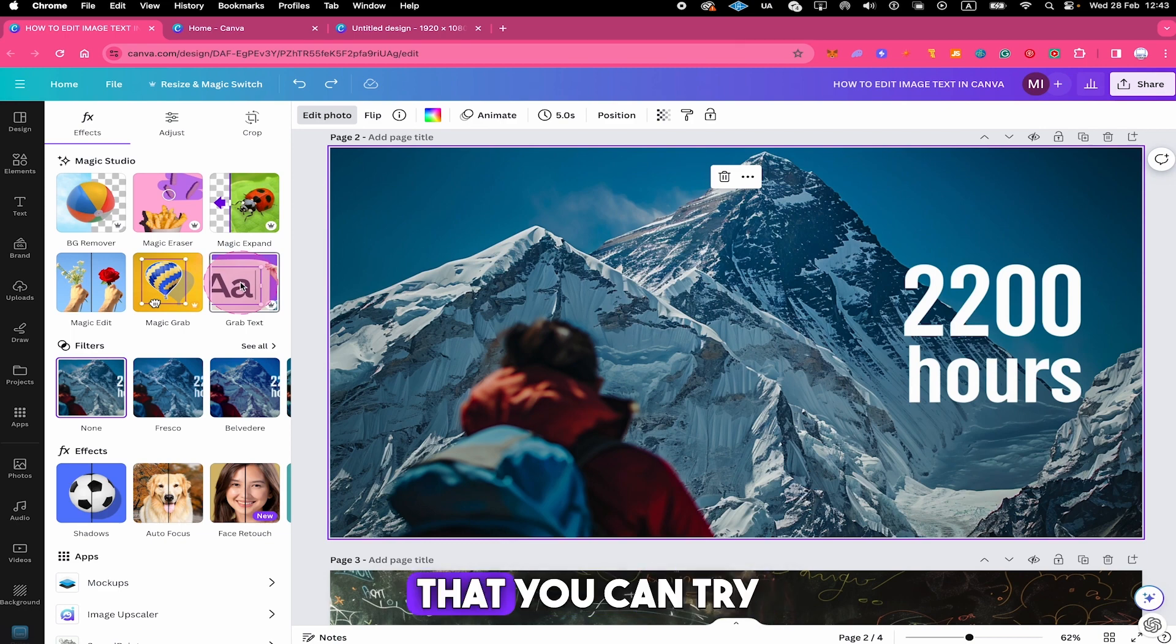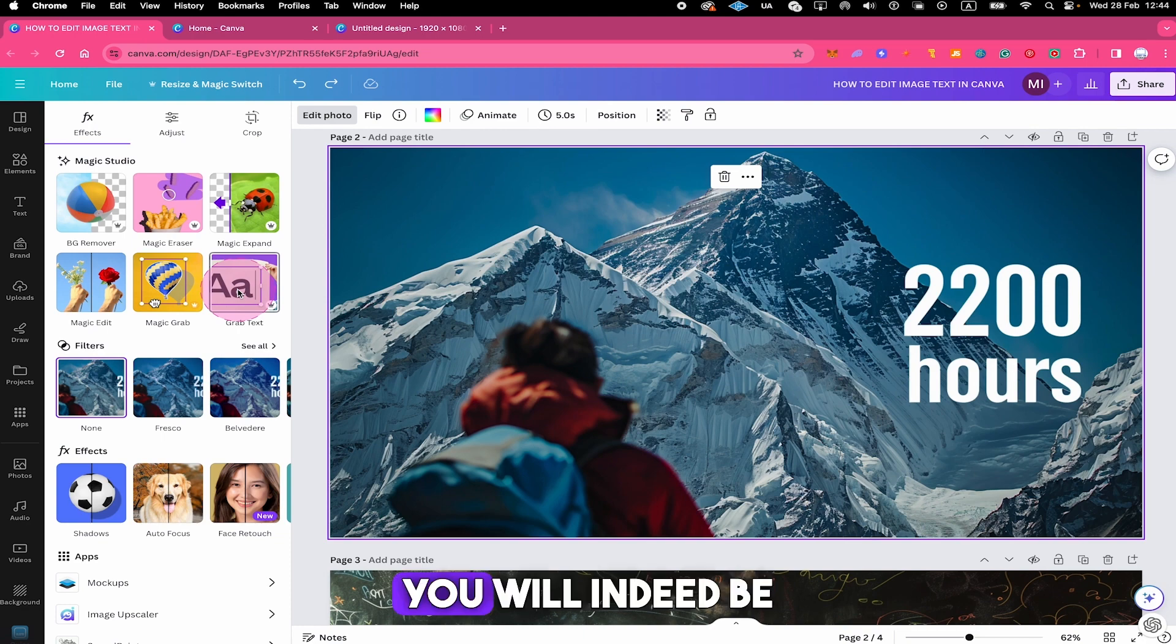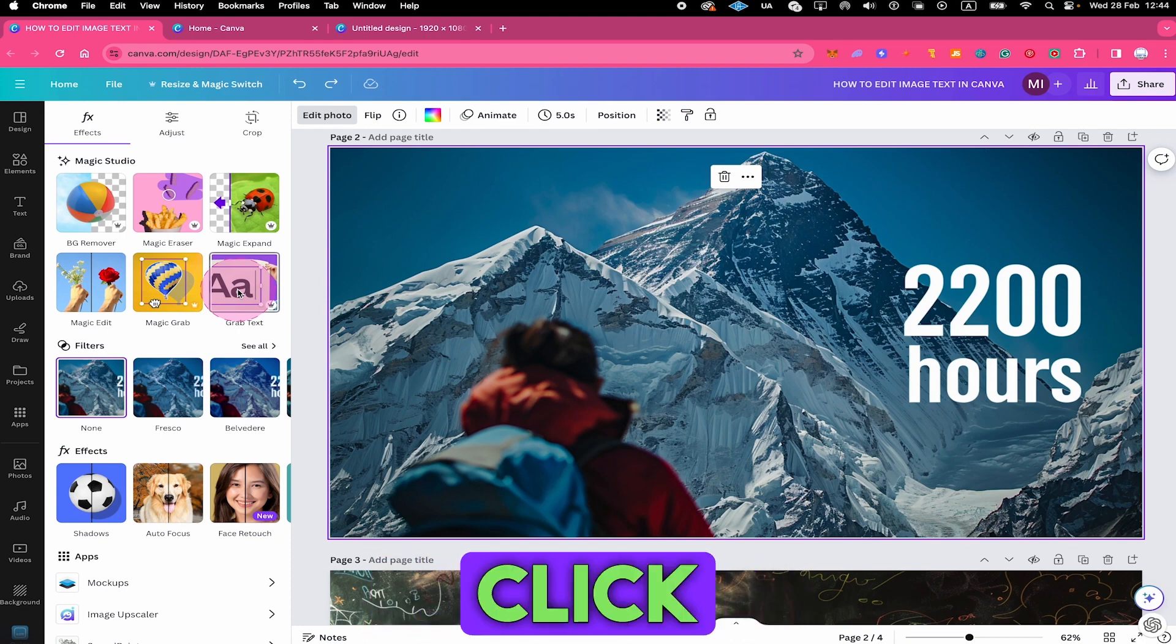But the good news is that you can try Canva Pro for 30 days for free. When you click on the grab text app and you don't have Canva Pro, you will indeed be prompted to change to Canva Pro. If you want to try it out, then simply click on start my free trial.